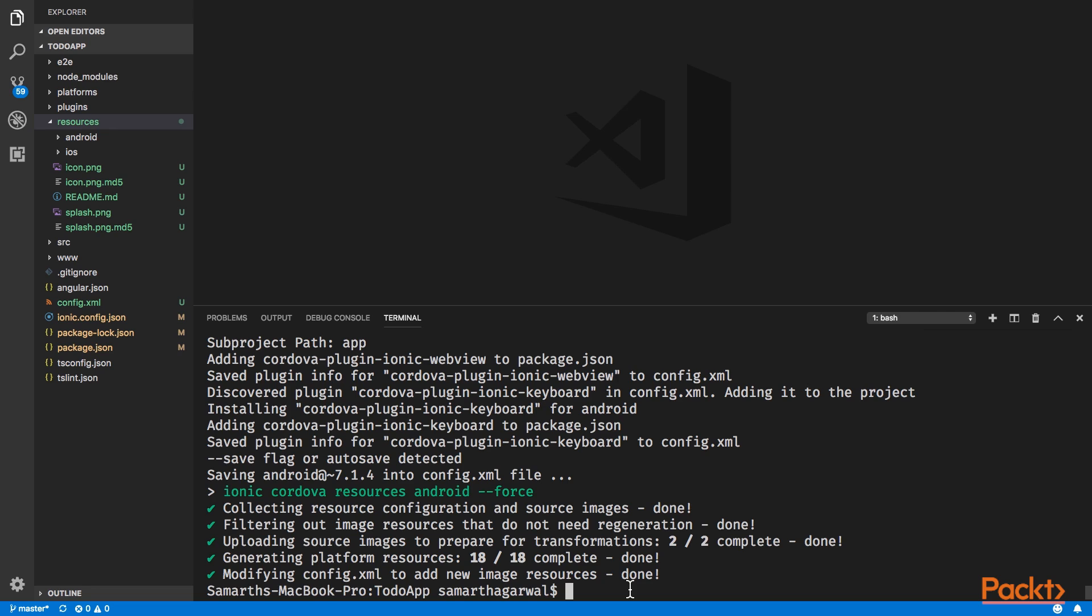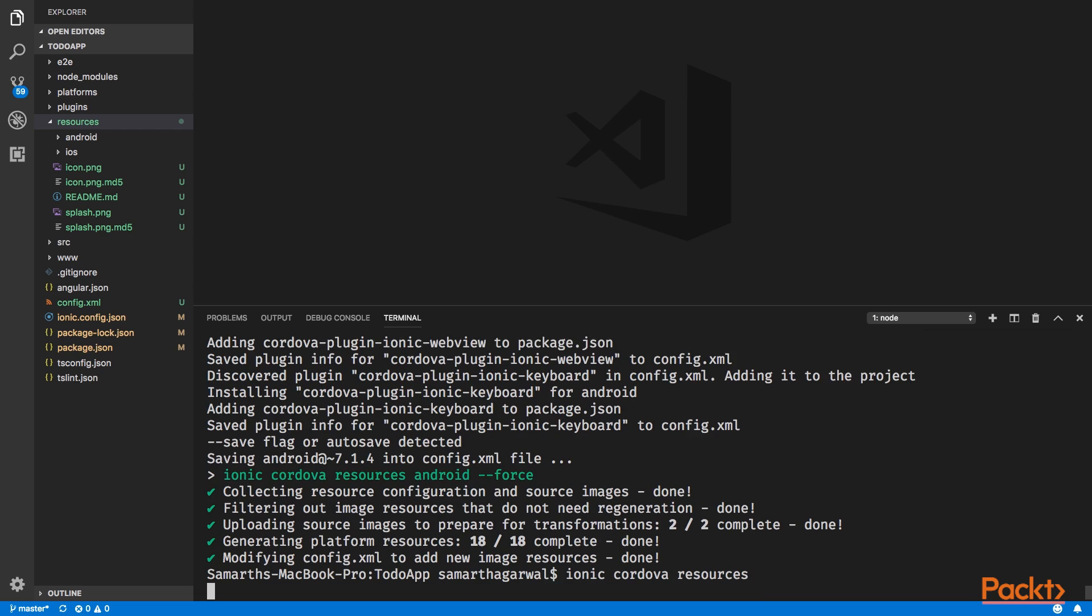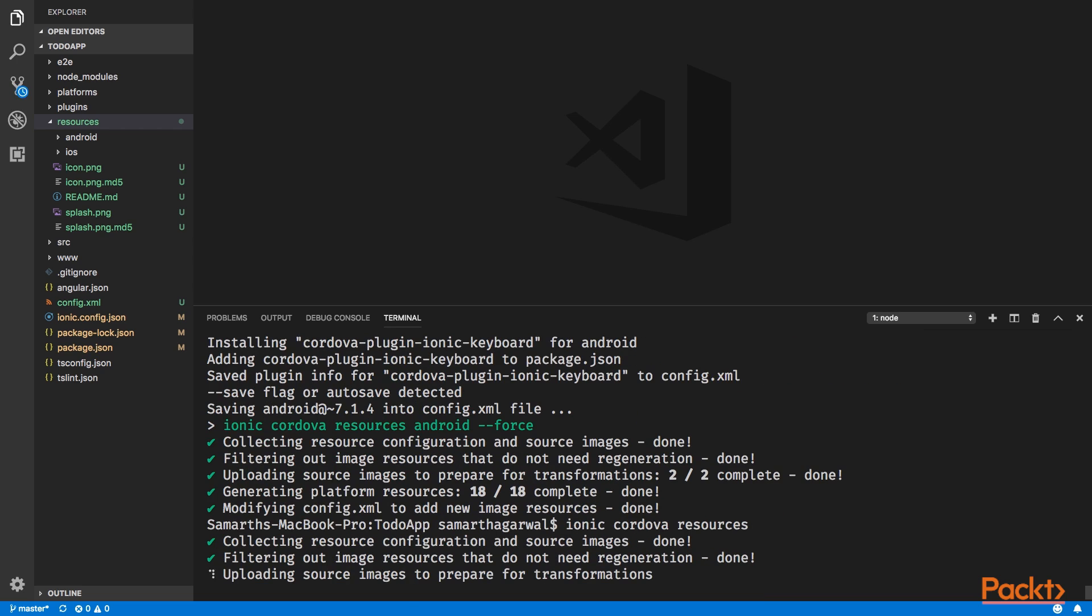For that, we have a command called ionic cordova resources. This command will upload these images to Ionic servers and in turn, will download all the application assets for both Android and iOS. Go ahead and press enter and wait for the process to complete.